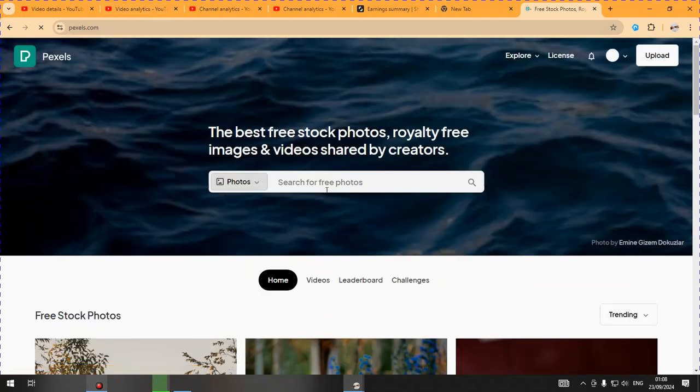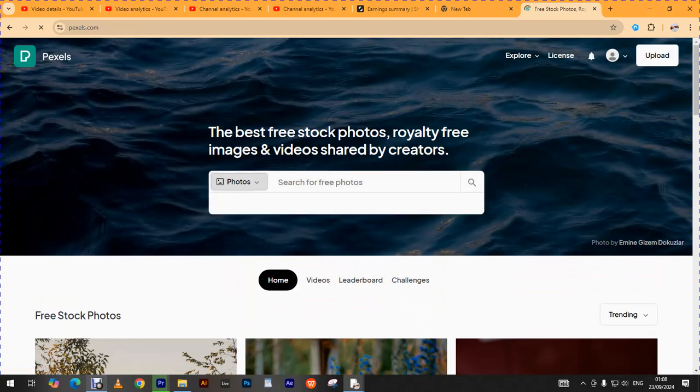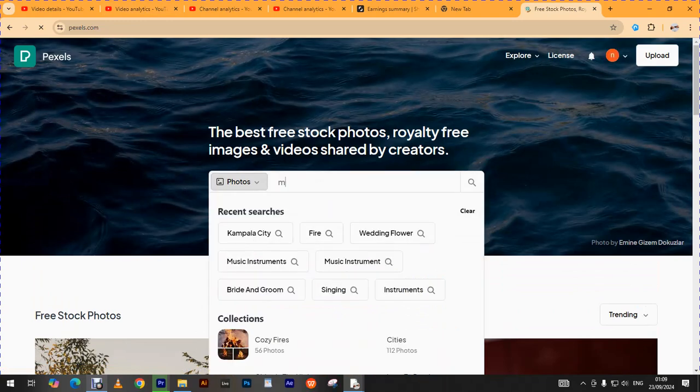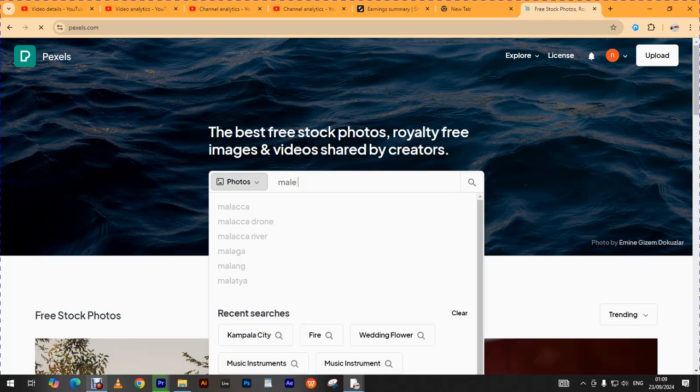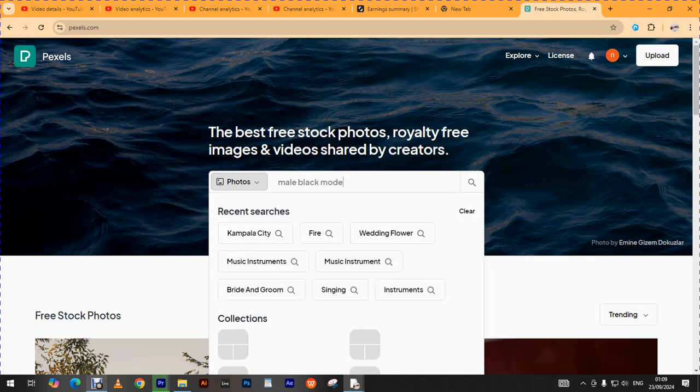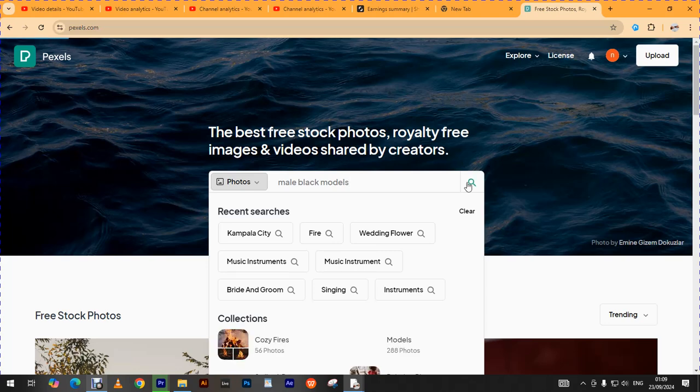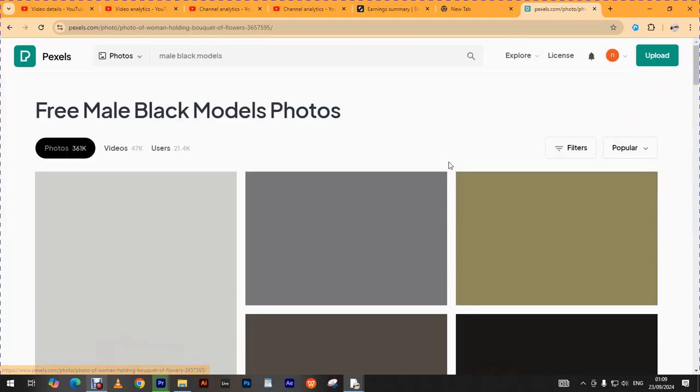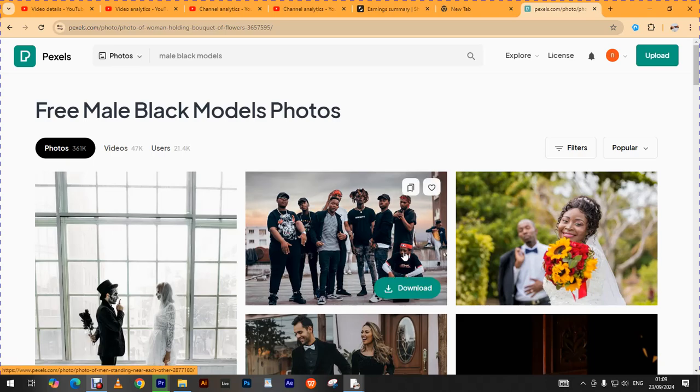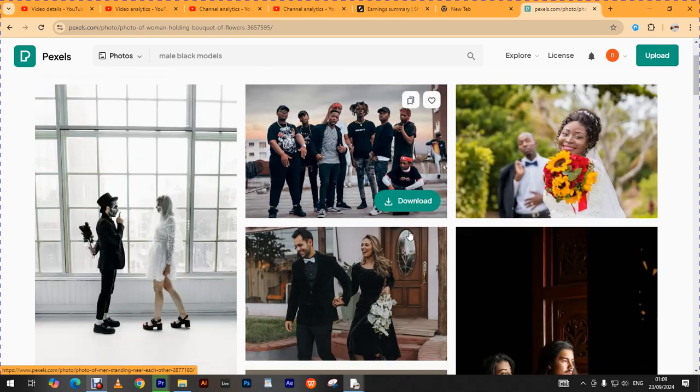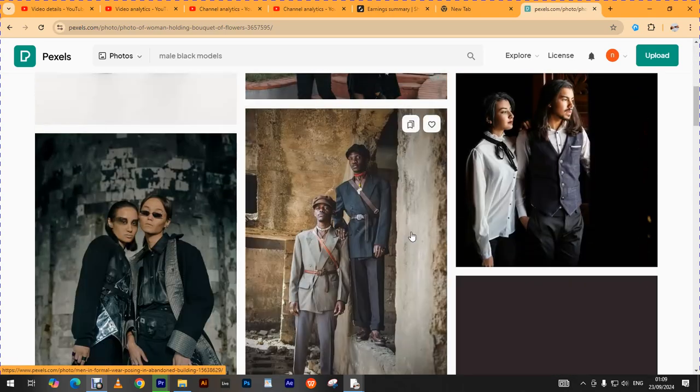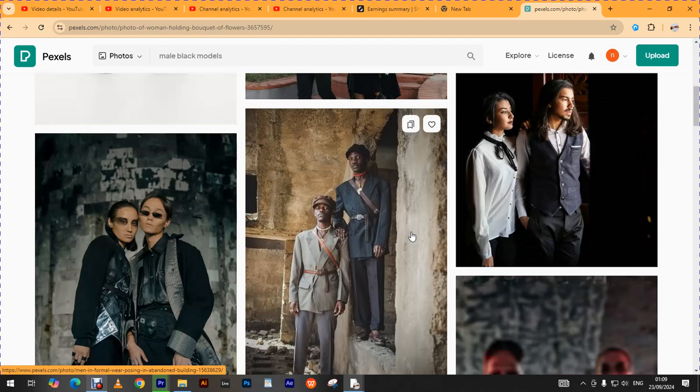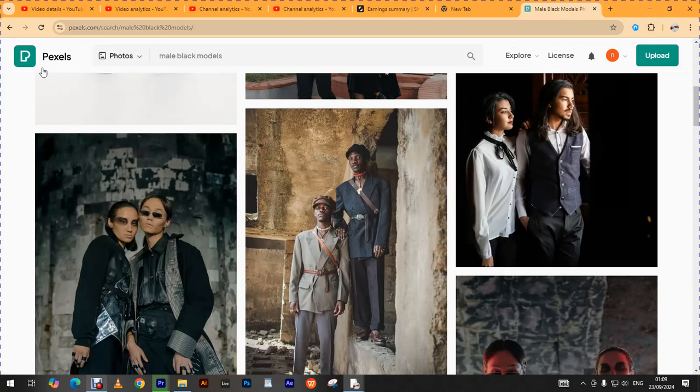Let me say I want male black models, okay? So if I put in that and press the search button. Are you seeing that? So this is what I am trying to show you, that with different platforms that you could go to, you could find some images that you would be using.